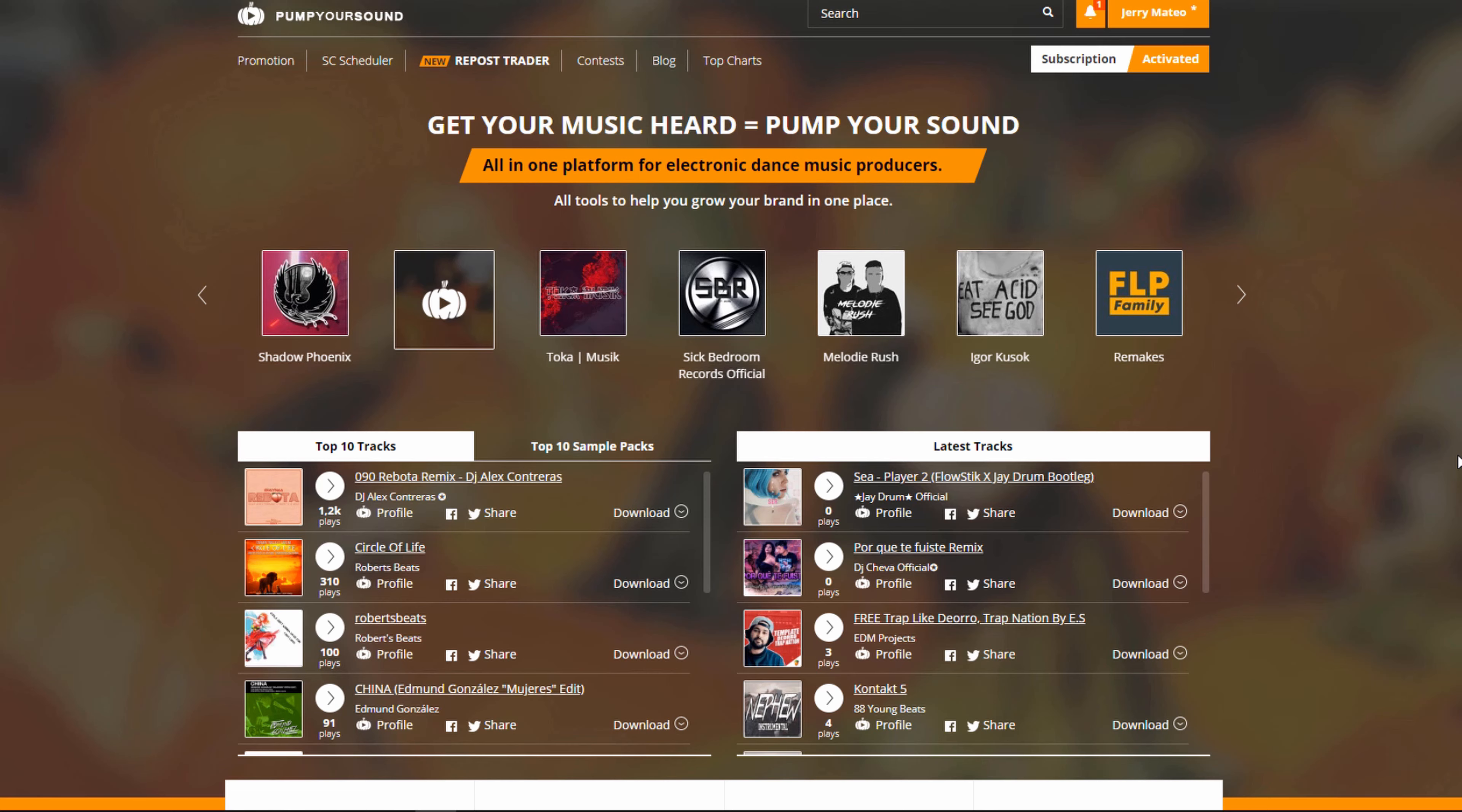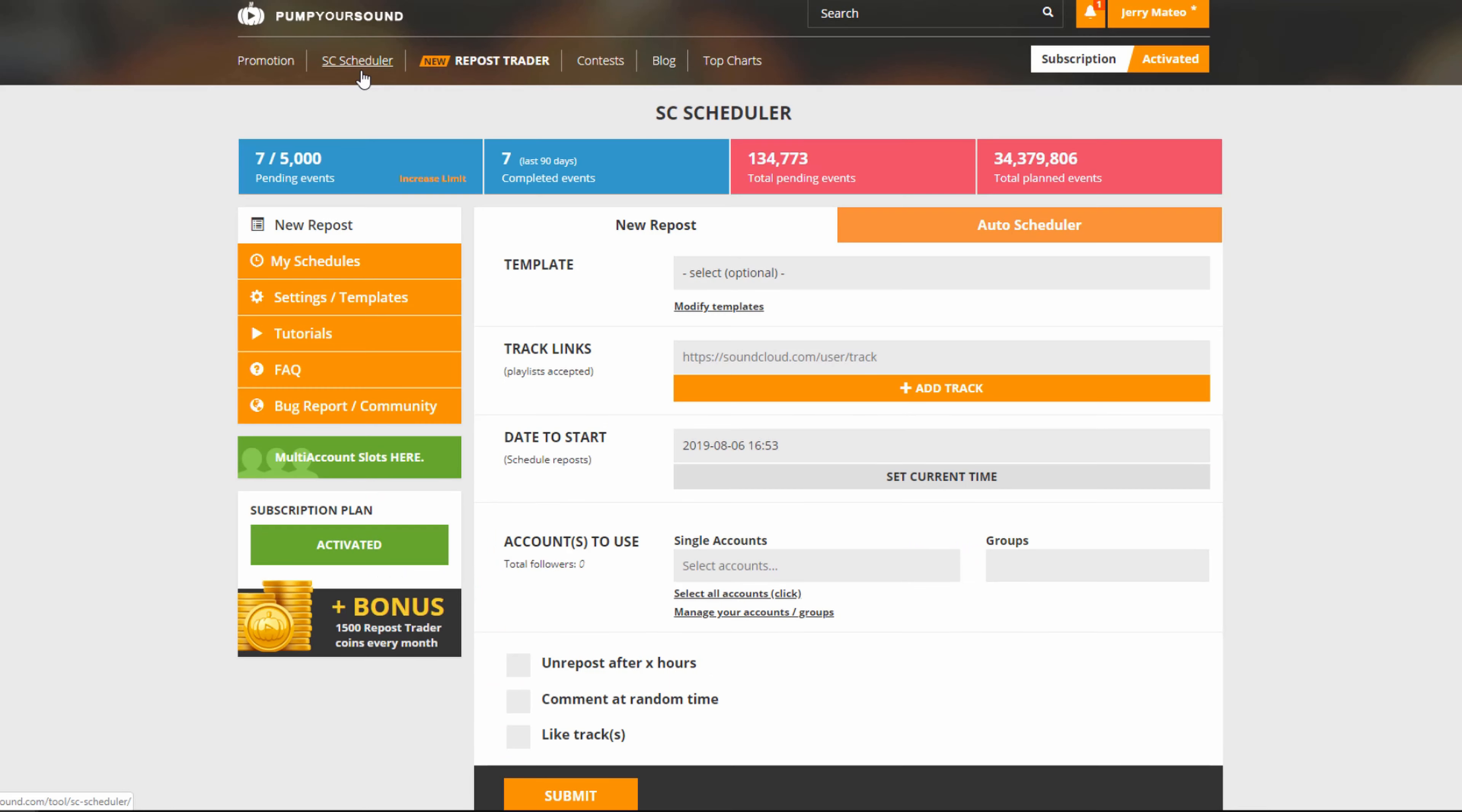The first thing you're going to need to do is log on to your account and then click on where it says SoundCloud Scheduler. Keep in mind that the SoundCloud Scheduler is only available for older members or pro, champion, and superstar level users.